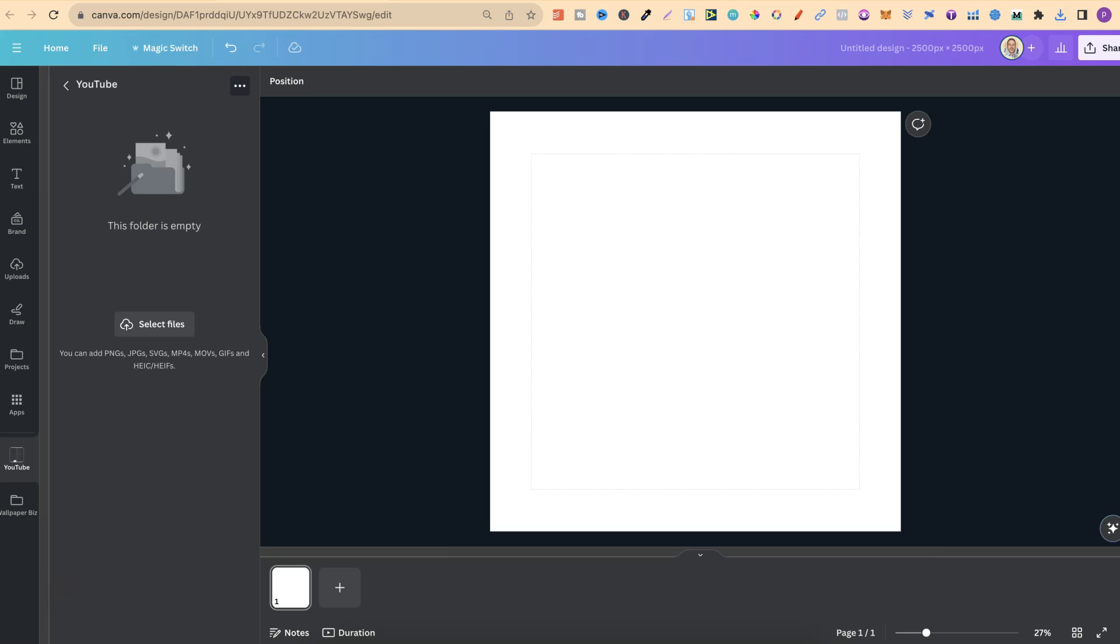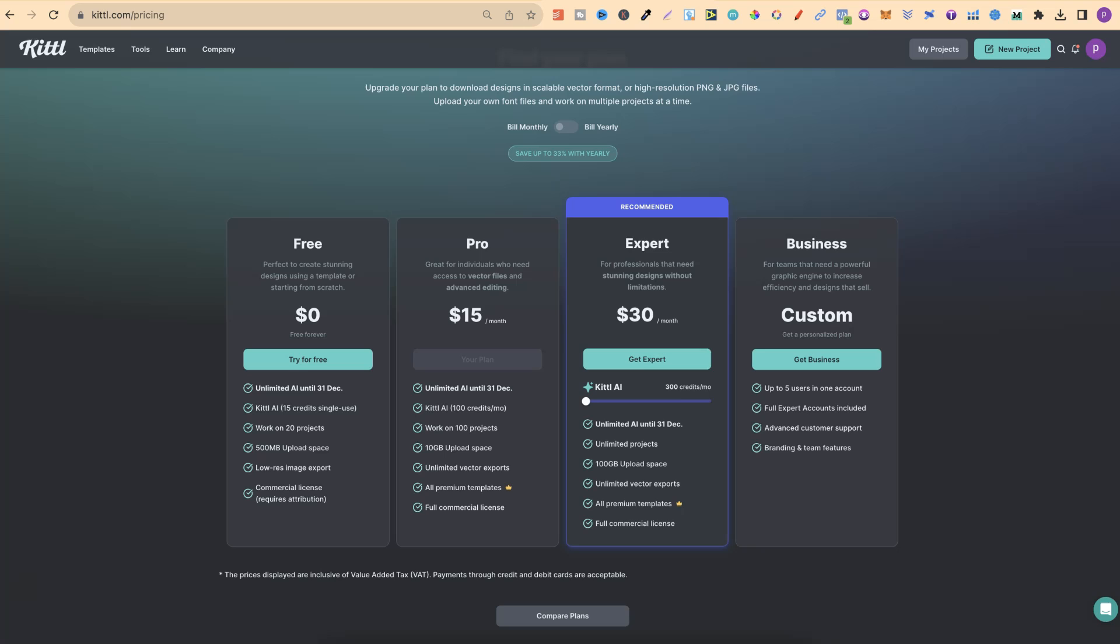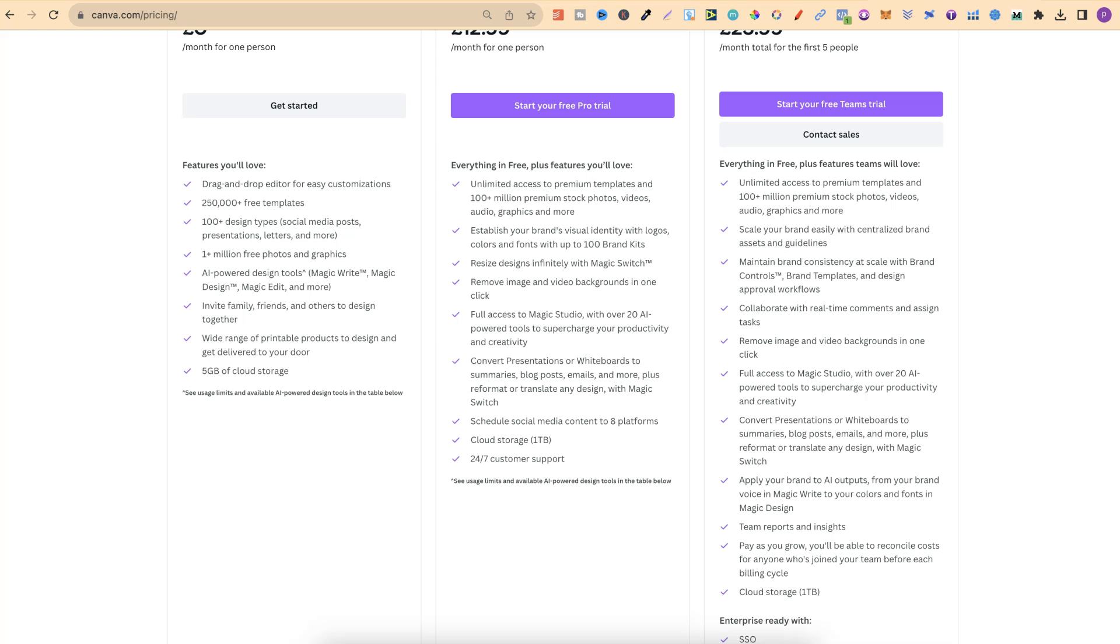If we come over to Canva, I do actually have a Kittle account and a Canva account. I do prefer Canva over Kittle, just because of the amount of storage that I get here in Canva. So if we take a quick look at the Kittle pricing,